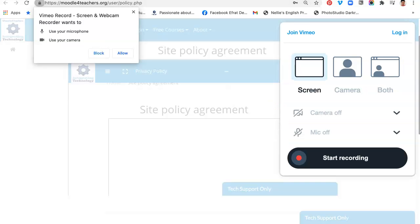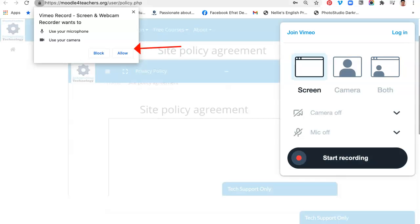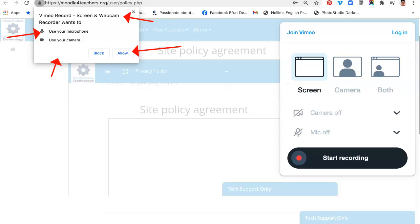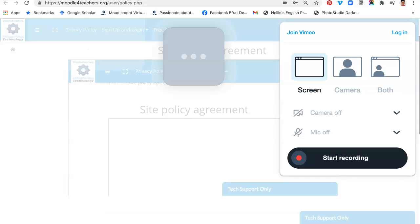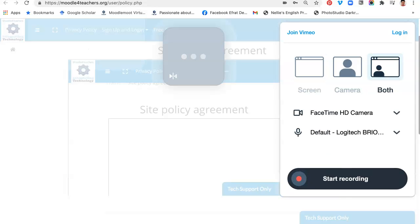My mic currently is off and so is my camera, so let's enable all of that. Notice I also got a message that asks me to allow the screen and webcam recorder. Notice it's asking for my microphone and my camera, so make sure that you click on allow so that everything turns on, and there it's turned on.